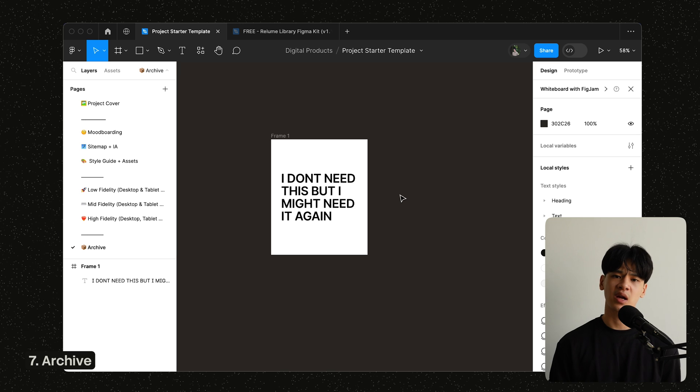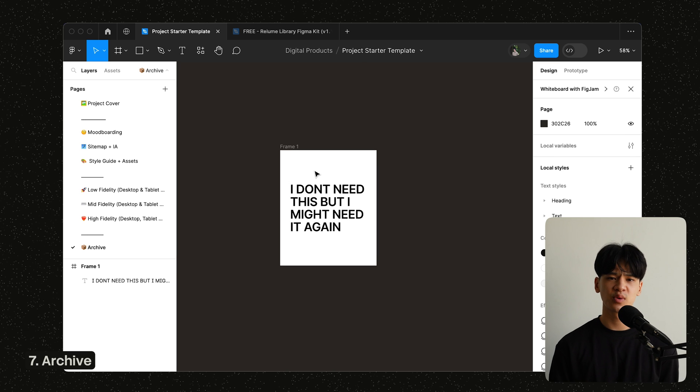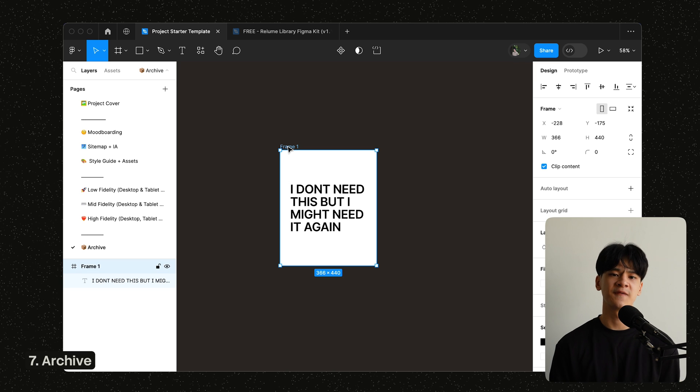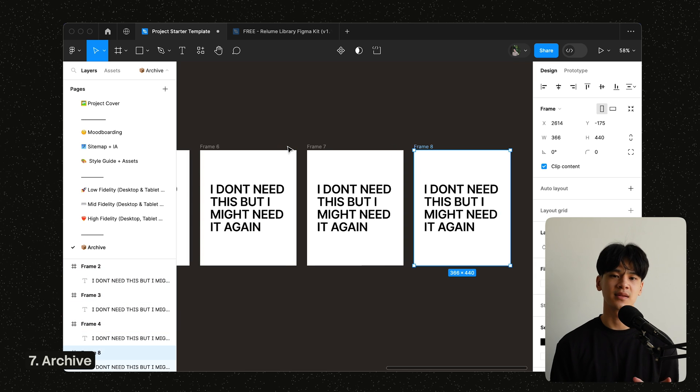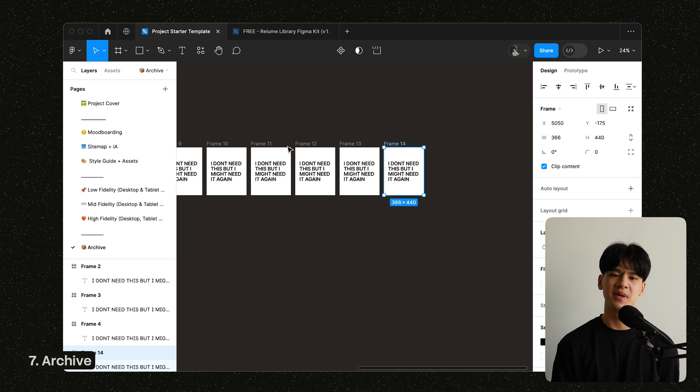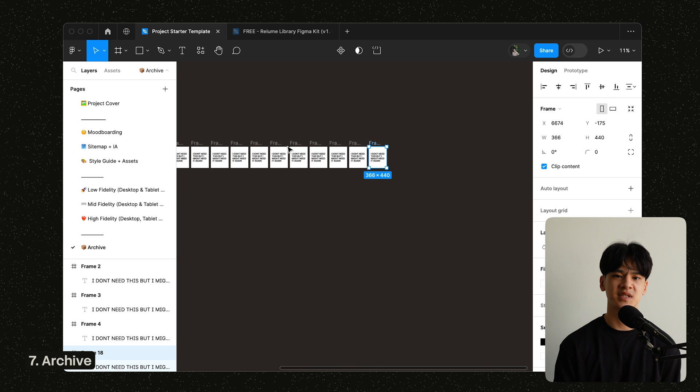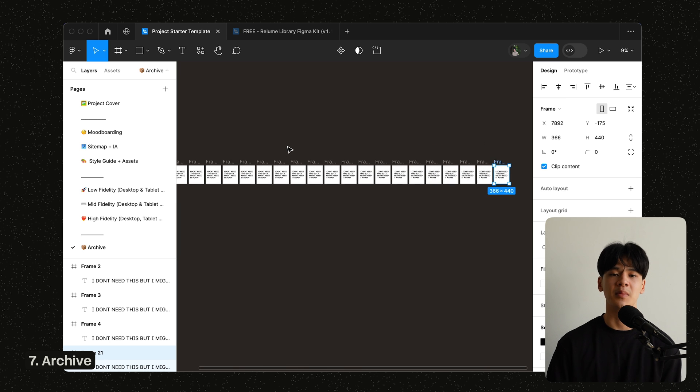So the final page will be the archive page. So you would store all the stuff that you don't need here, rather than deleting the elements. It's better to keep them somewhere safe, just in case you might need them again.